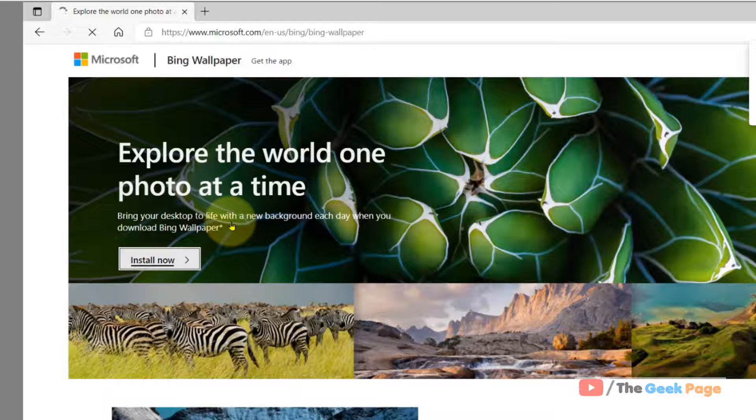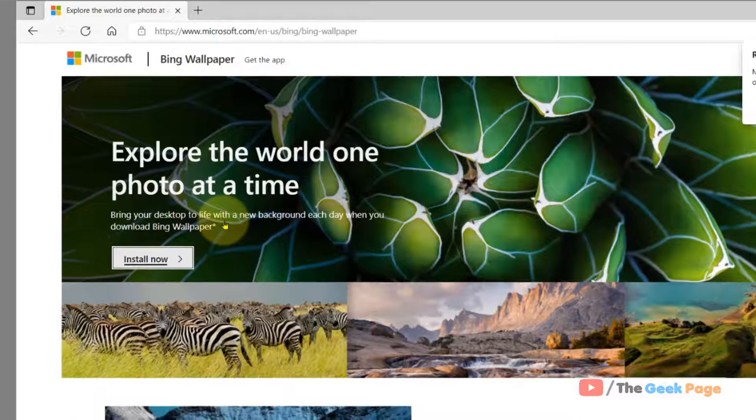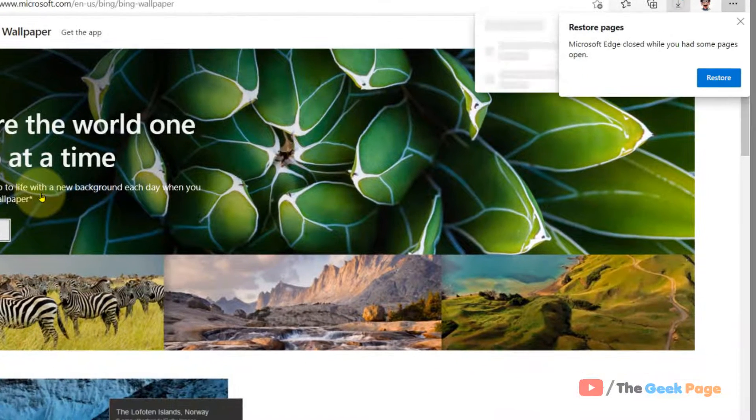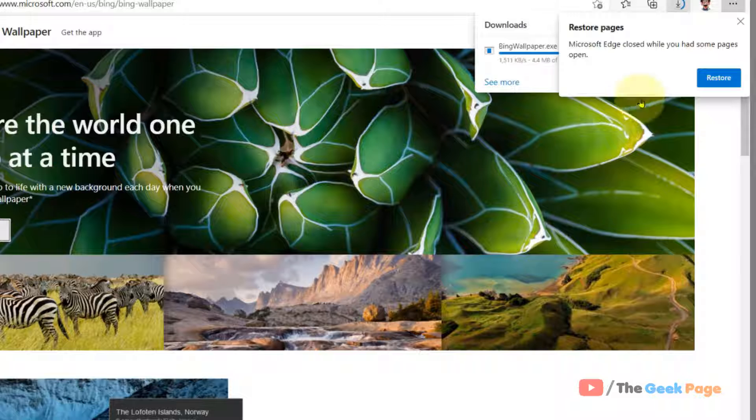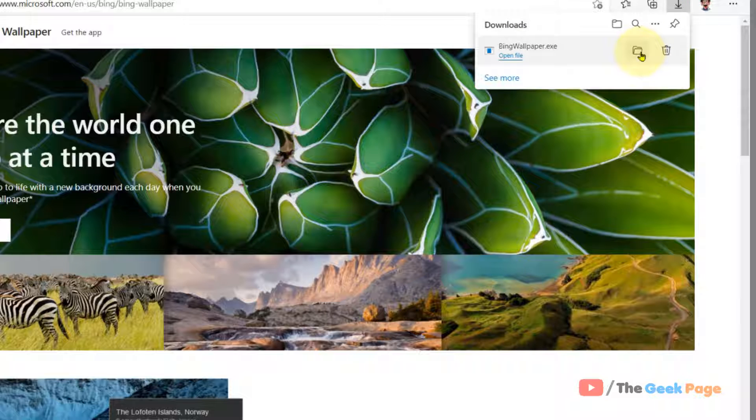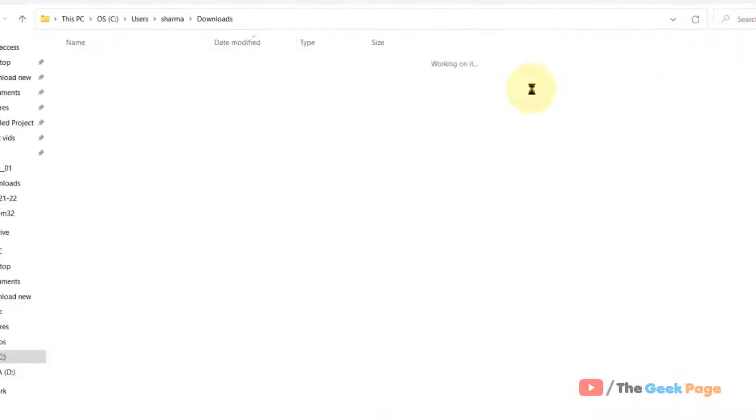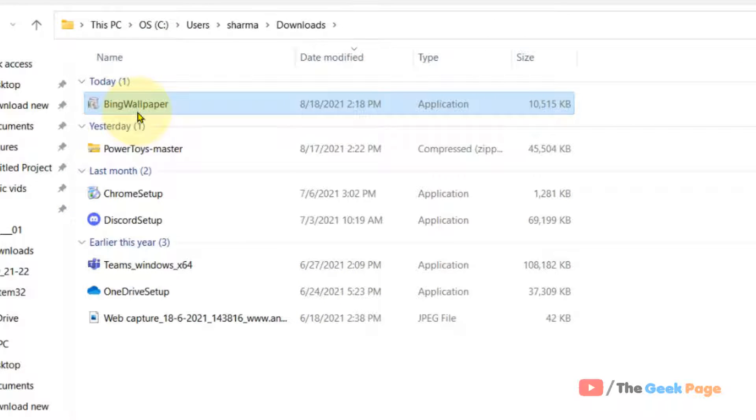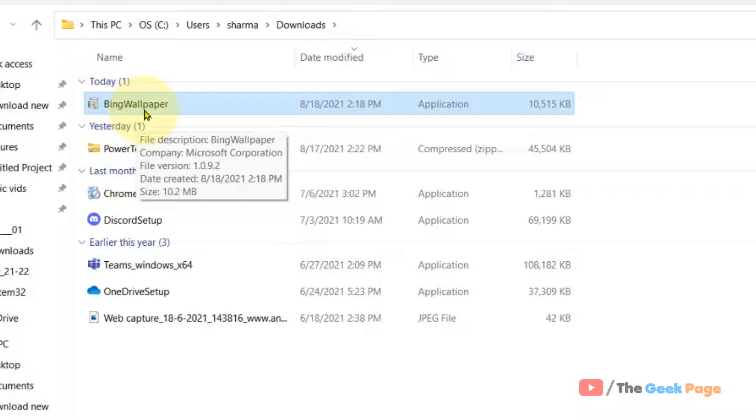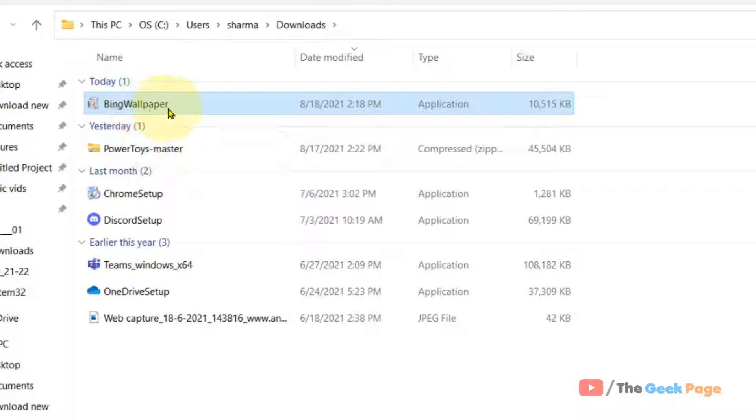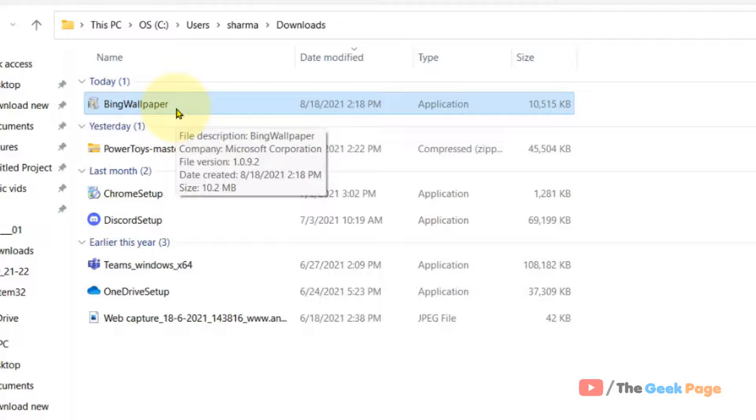Once it has been downloaded, double click on it to install it.